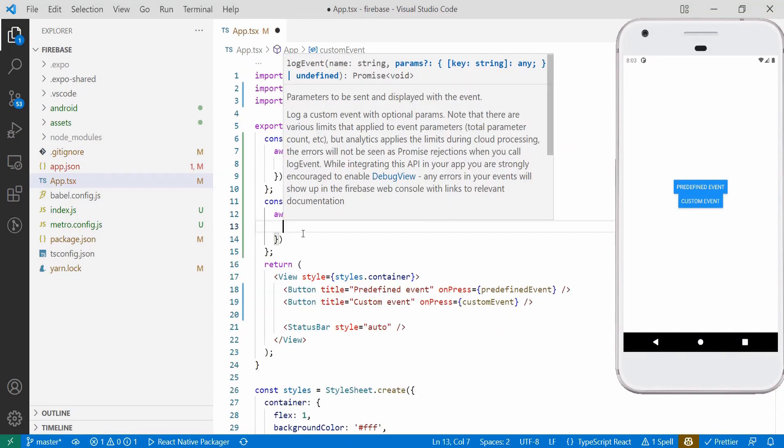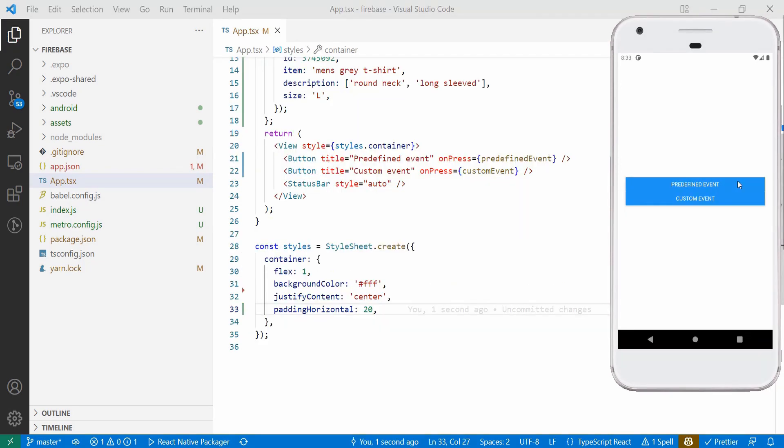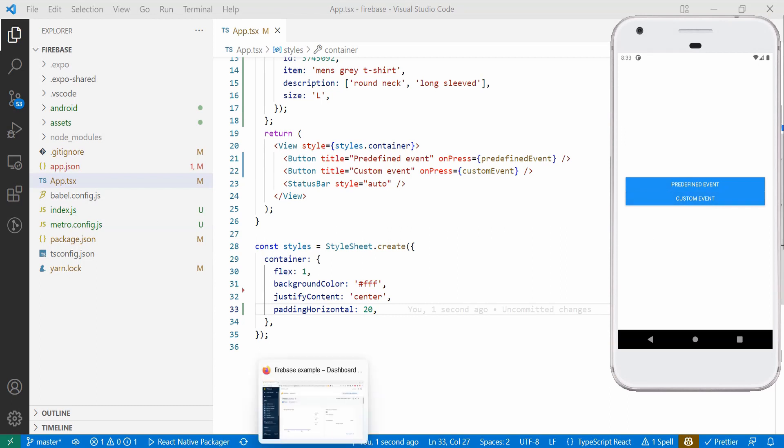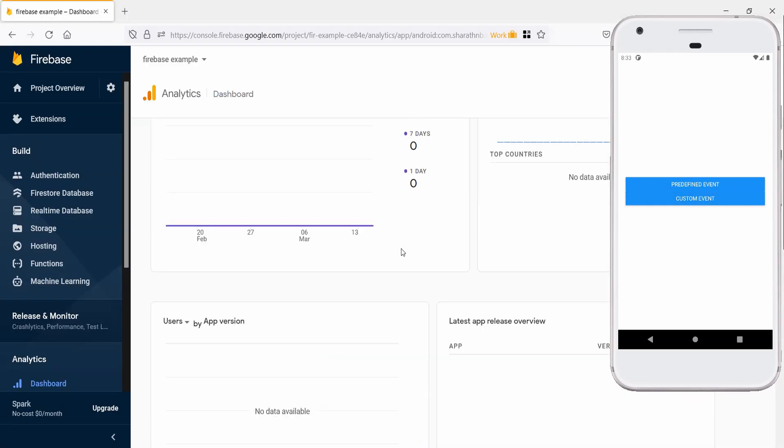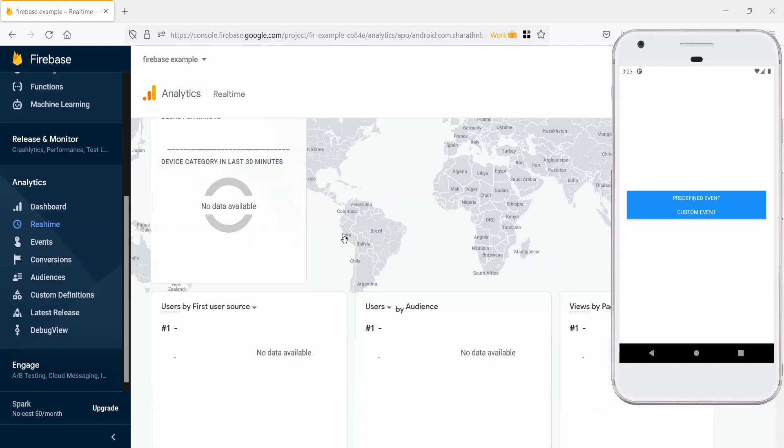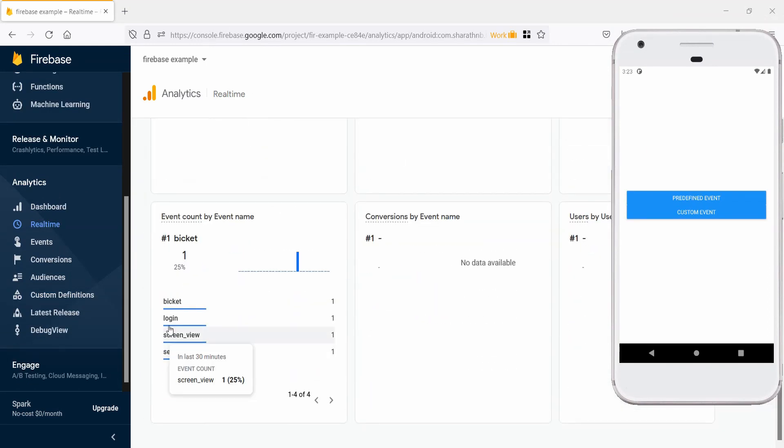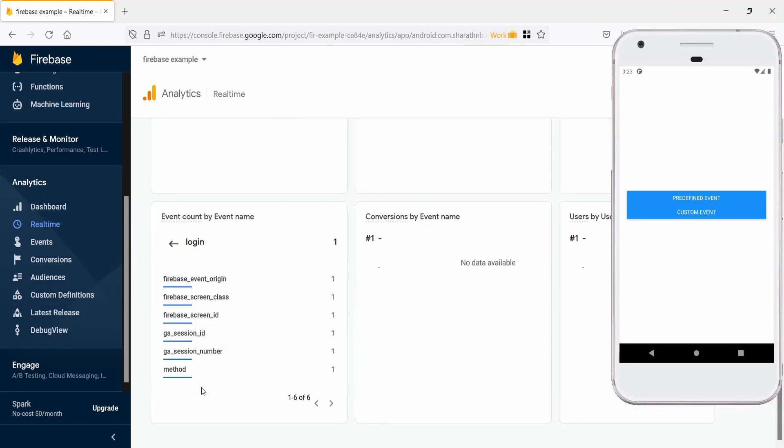Now, if we click these buttons, the respective events will be triggered. Both the events will not appear as soon as it's triggered on the analytics dashboard. The events are batched and sent, so it usually takes around 30 to 45 minutes.